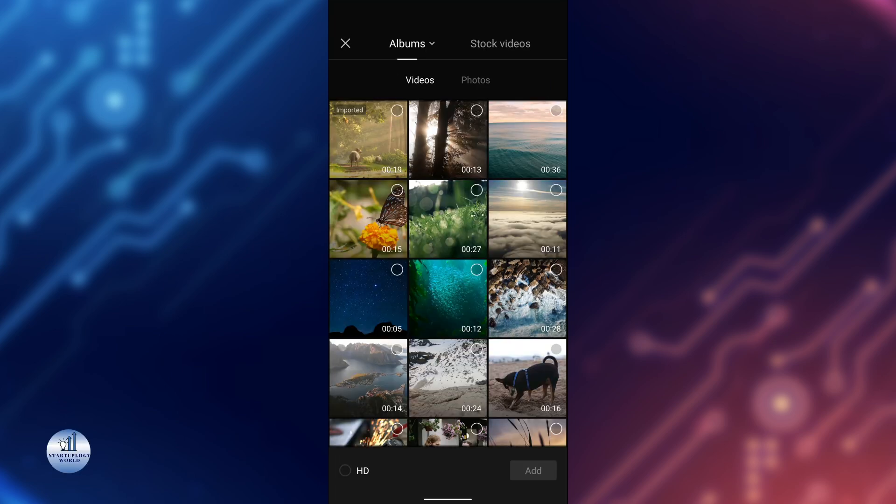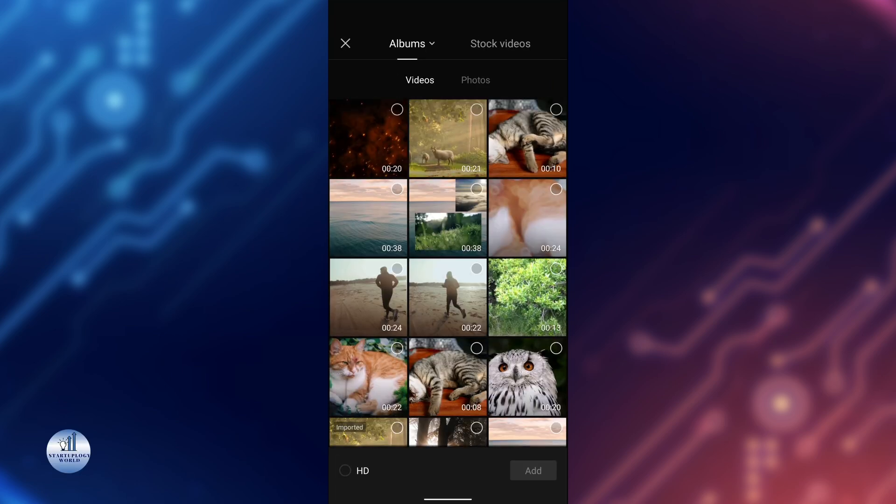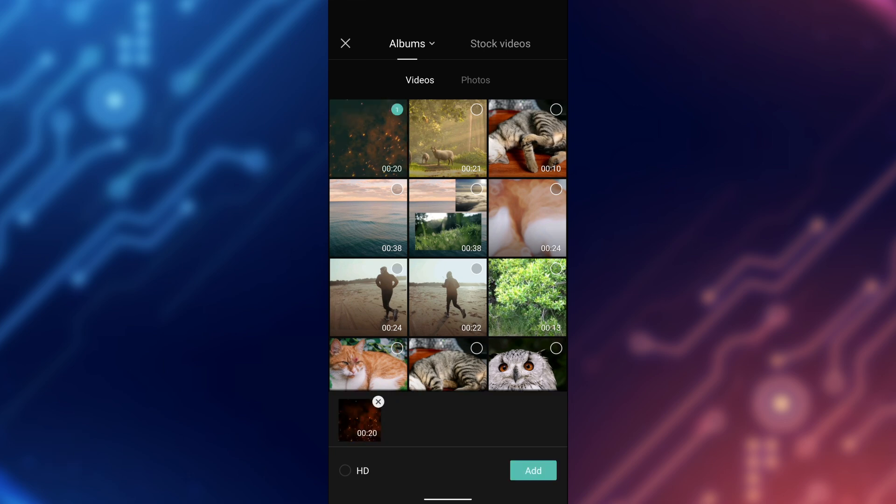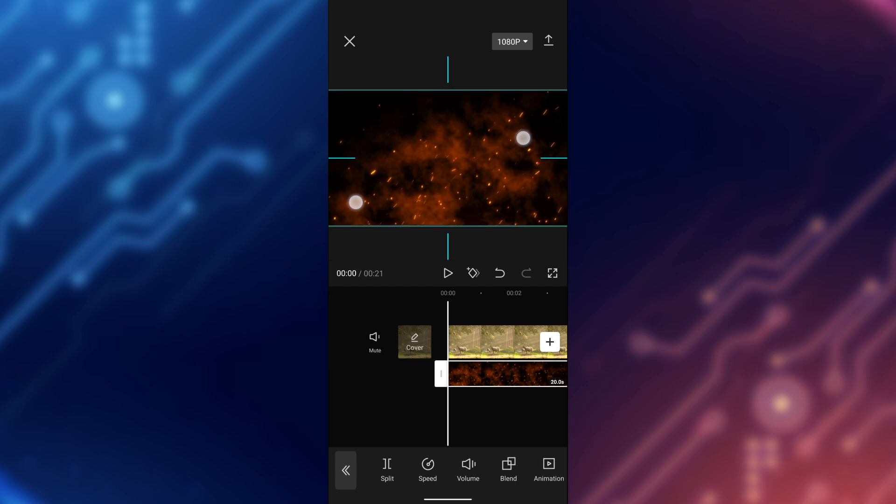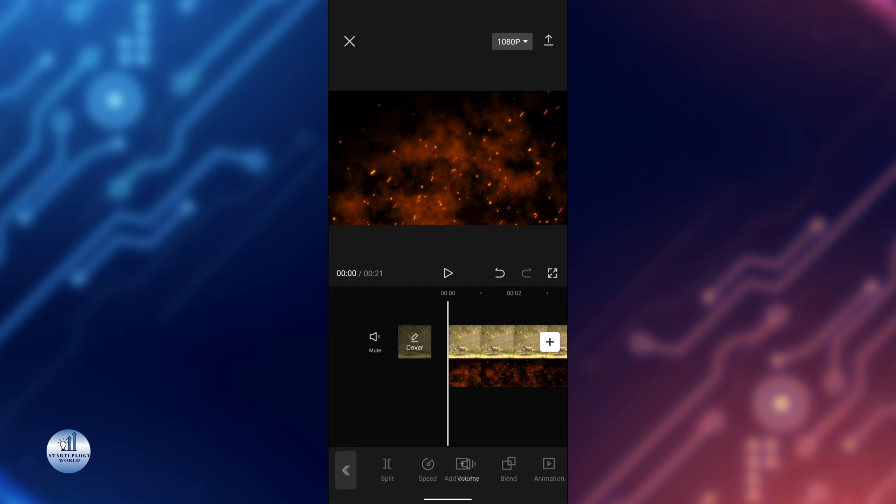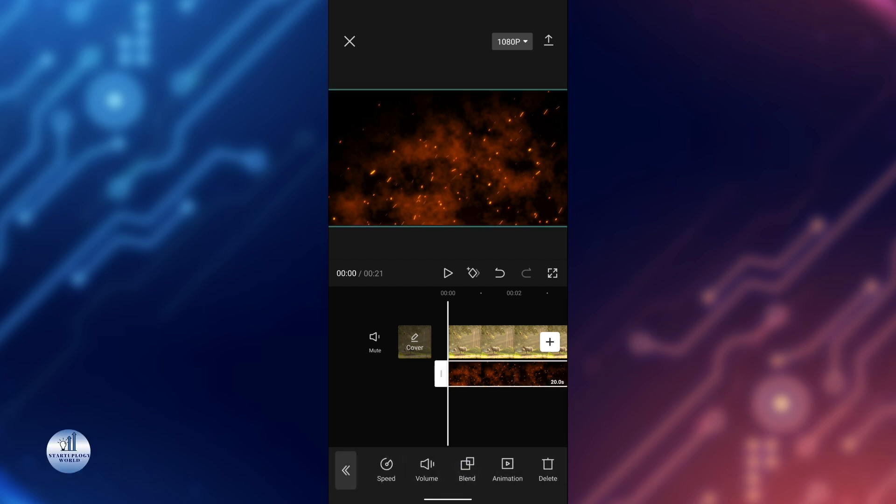And then select your video that you want to use for the Blend Mode. Here, tap on Add. I'm going to increase the size all the way so it covers the whole canvas of the video. Now while keeping the video selected, just tap on this Blend icon at the bottom.